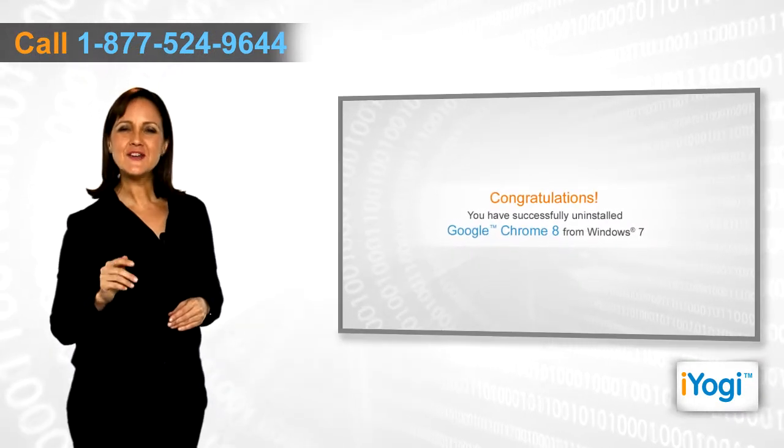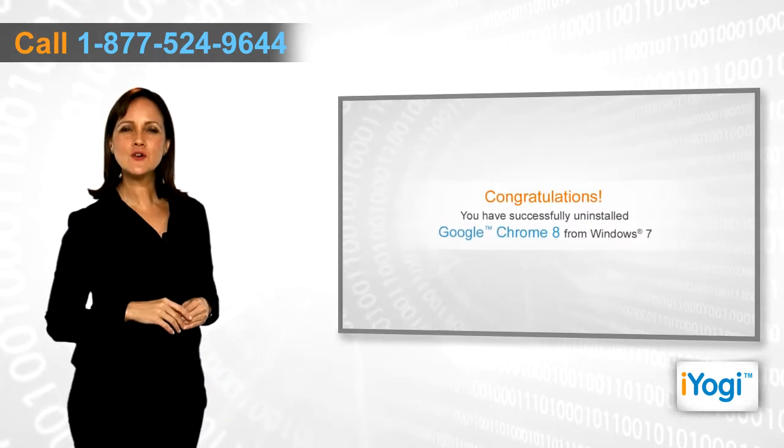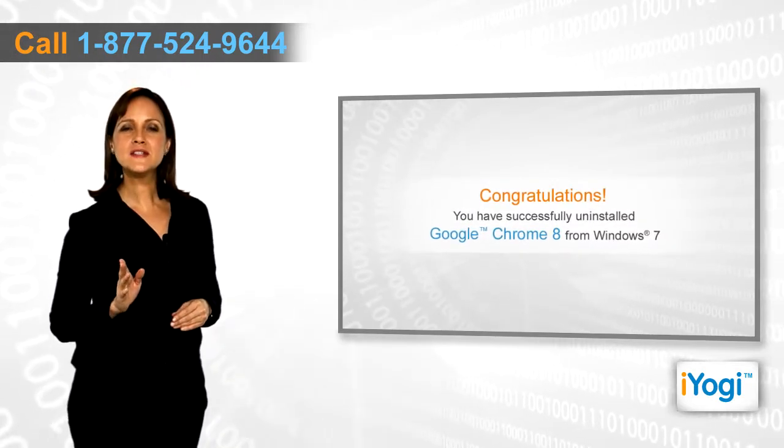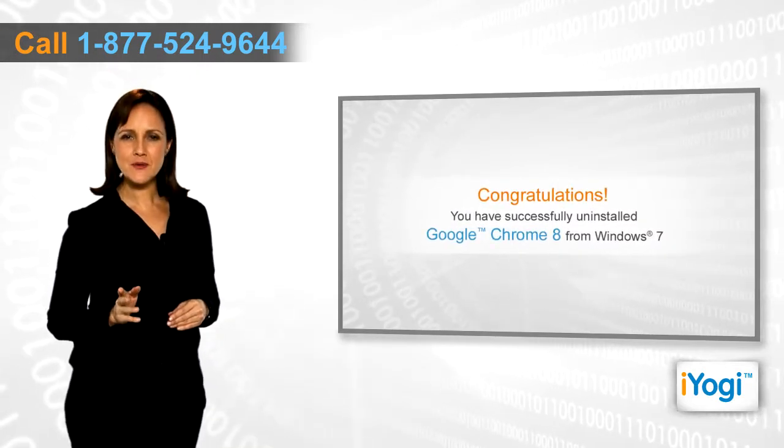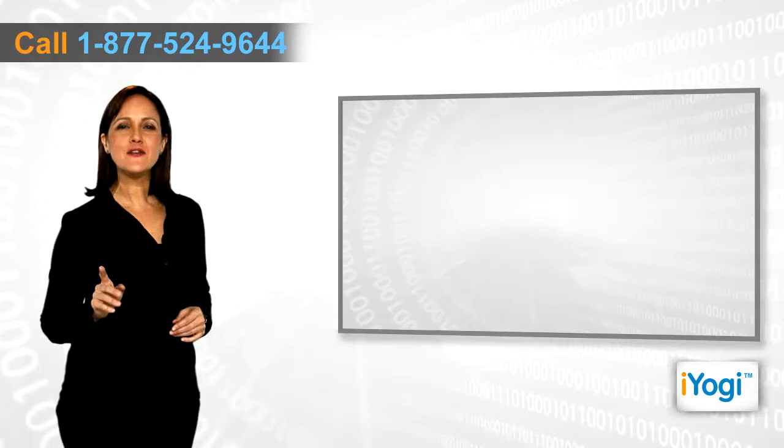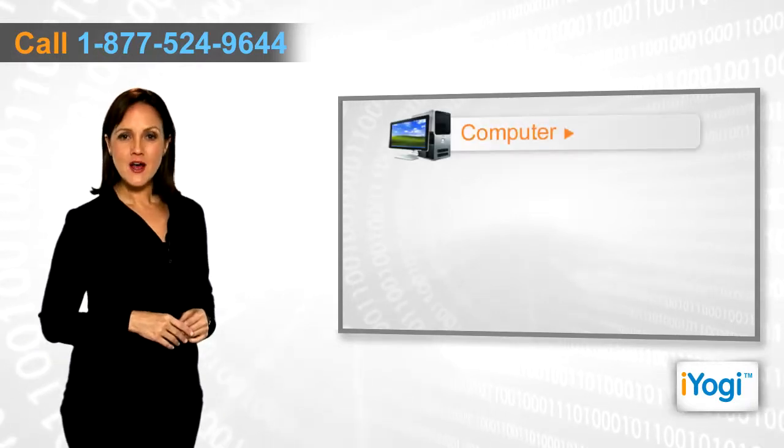Congratulations! You have successfully uninstalled Google Chrome 8 from Windows 7-based computer. If you face any problems related to your computer,